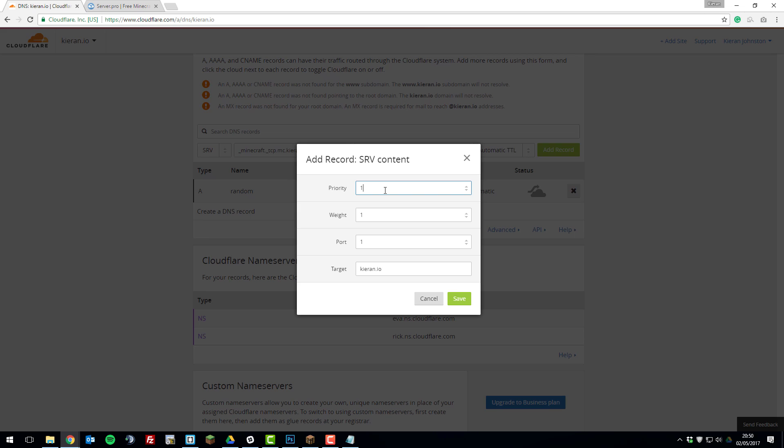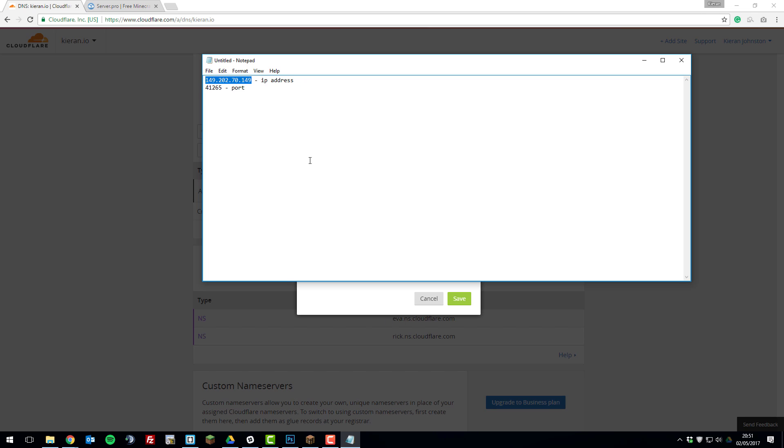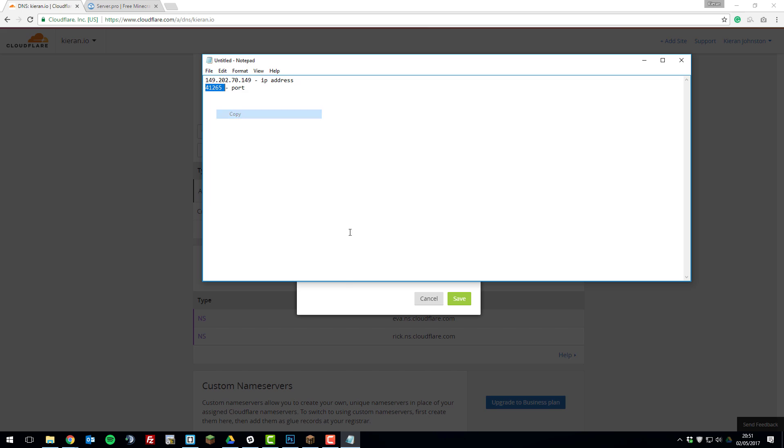Then for the priority select zero. And then for the weight select zero. For the port you're going to select the port which you noted down earlier. So if we go back to the notepad file you can see we listed the port earlier as we took from the ServerPro control panel. So mine is 41265 so I'm just going to copy that.